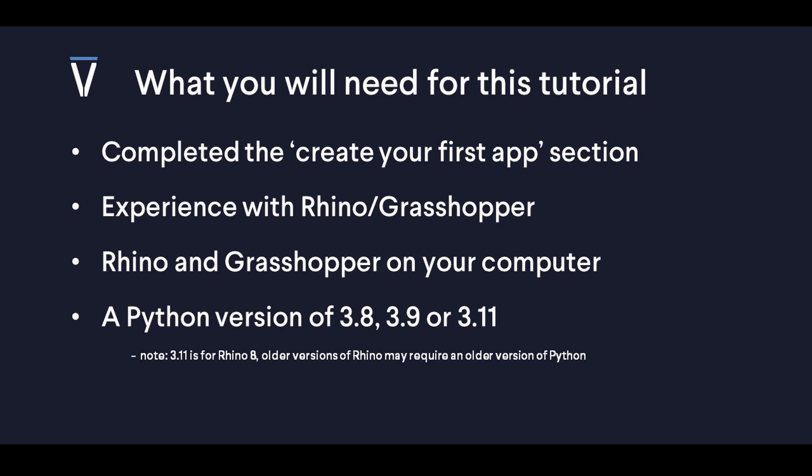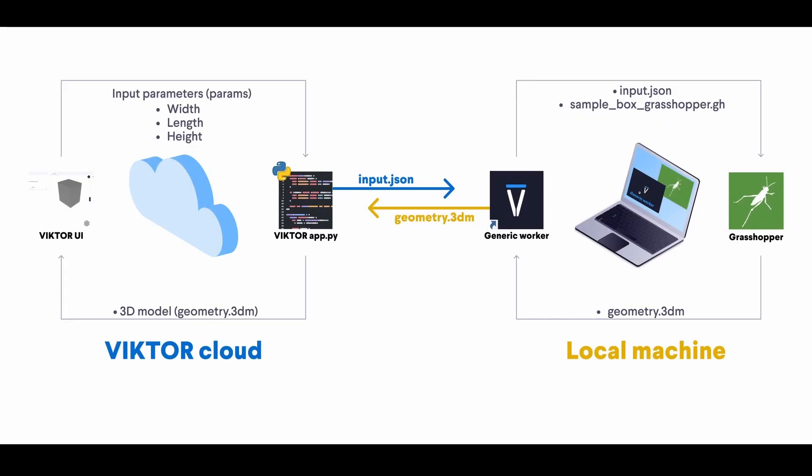Because the greater part of this tutorial is about the integration, since we are using Victor with Rhino, we will need a Python version that is compatible with both. Victor will require a version that is 3.8 or newer, whereas Rhino has only been developed to accommodate until 3.11.